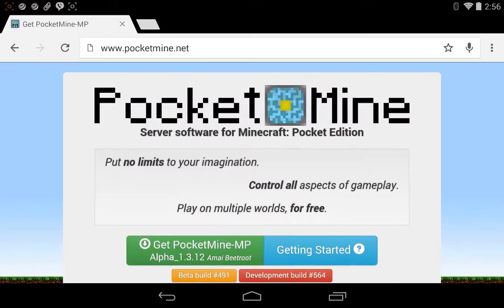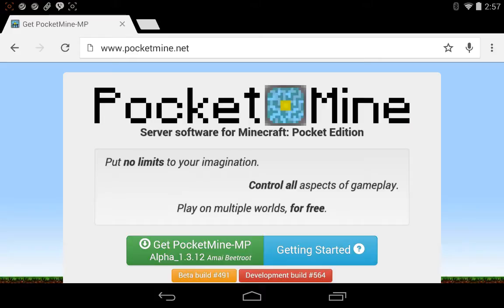Now the place you're going to want to go and visit to be able to install this thing is a place called PocketMine.net. As you can see here, P-O-C-K-E-T-M-I-N-E.net. And by the way, I will link in the comment section below how to get to the previous video so that you can see what I'm talking about in terms of connecting to an external server.